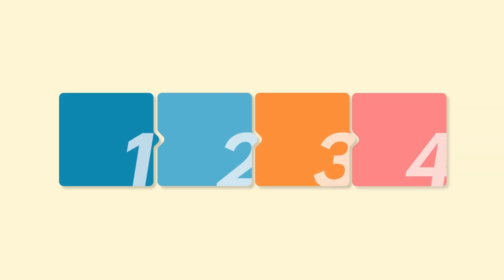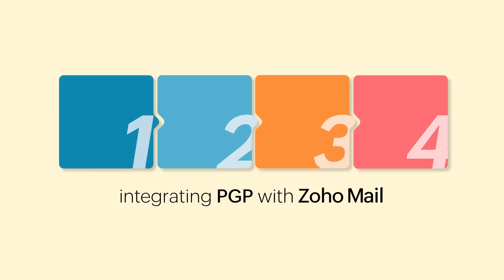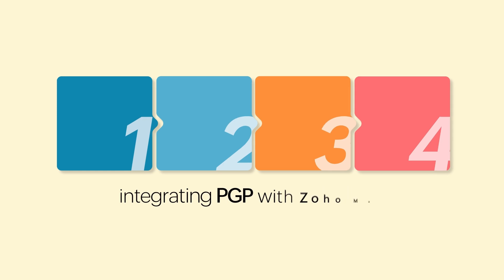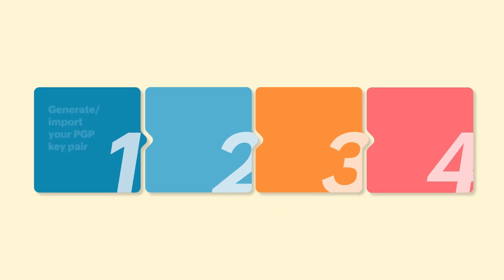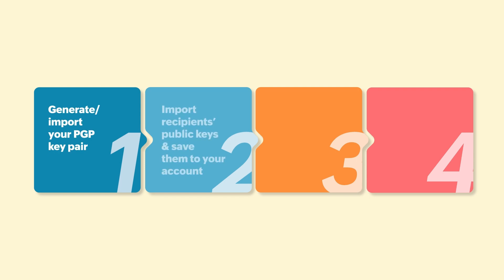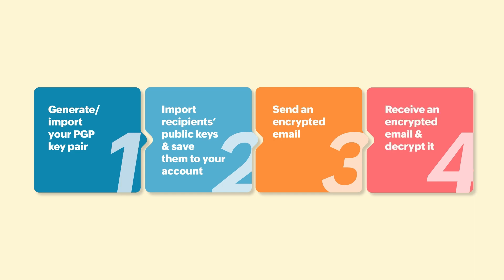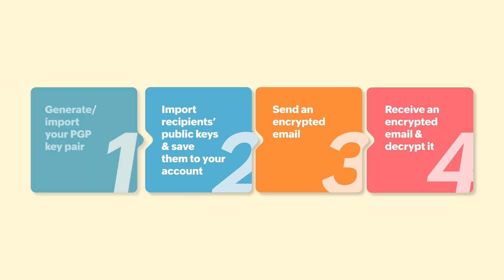Now, we'll walk you through the four major steps involved in integrating PGP with Zoho Mail. They are: generate or import your PGP key pair, import recipient's public keys and save them to your account, send an encrypted email, receive an encrypted email and decrypt it.